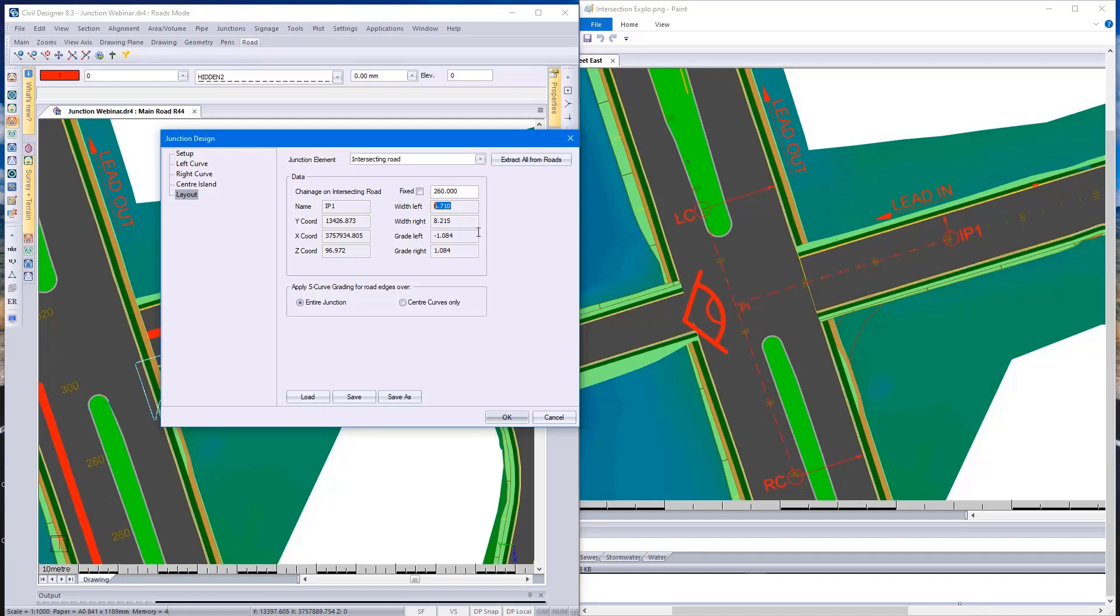It automatically goes and picks up the left grade, and from that, it's able to interpolate the elevation at that point.